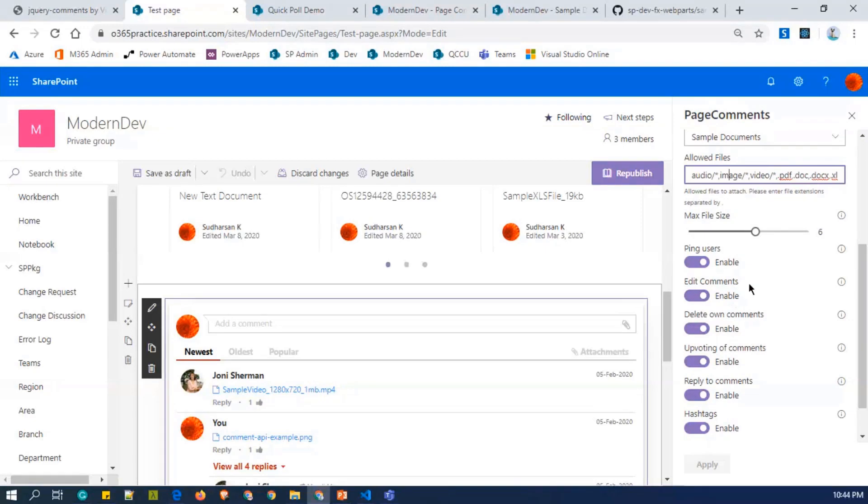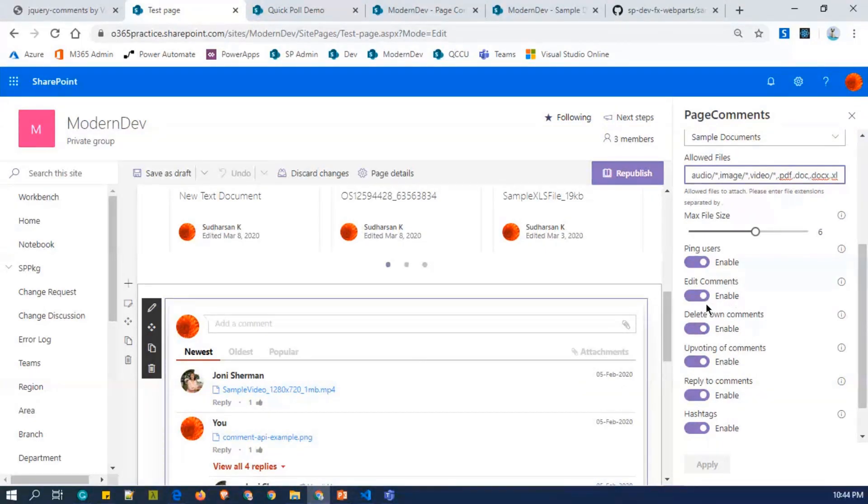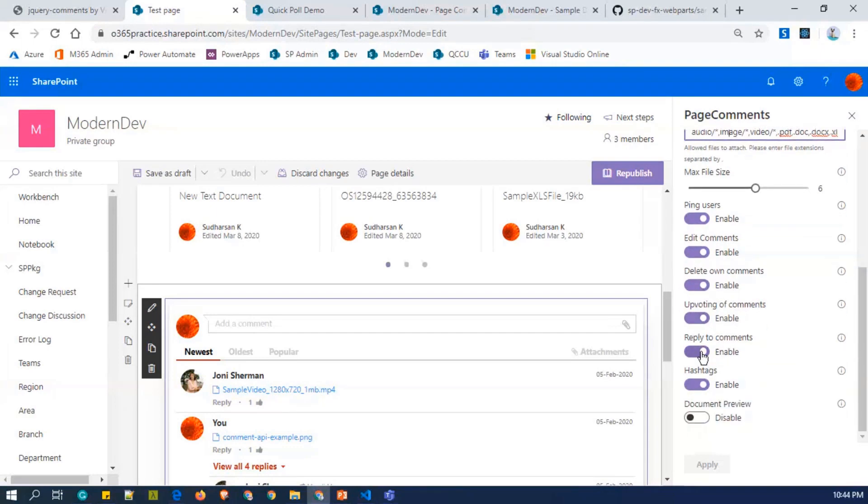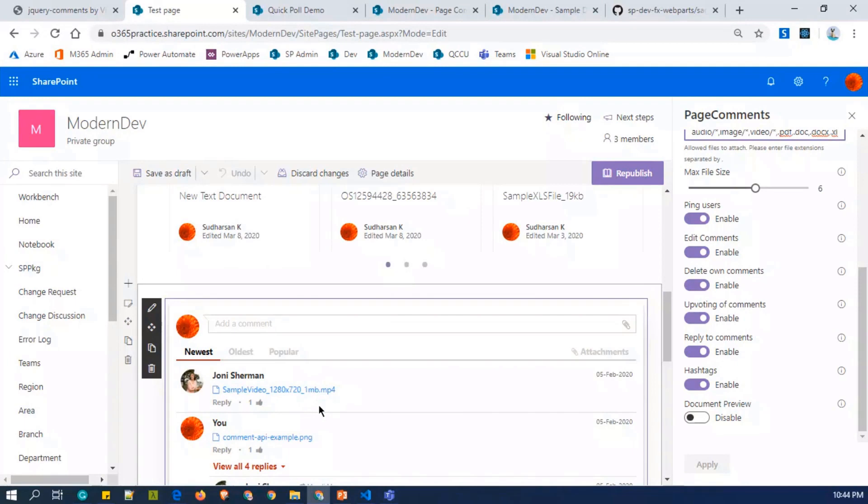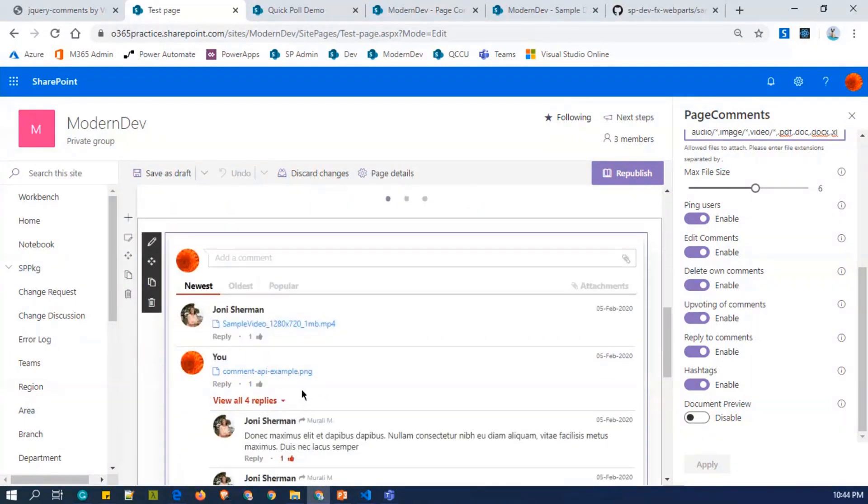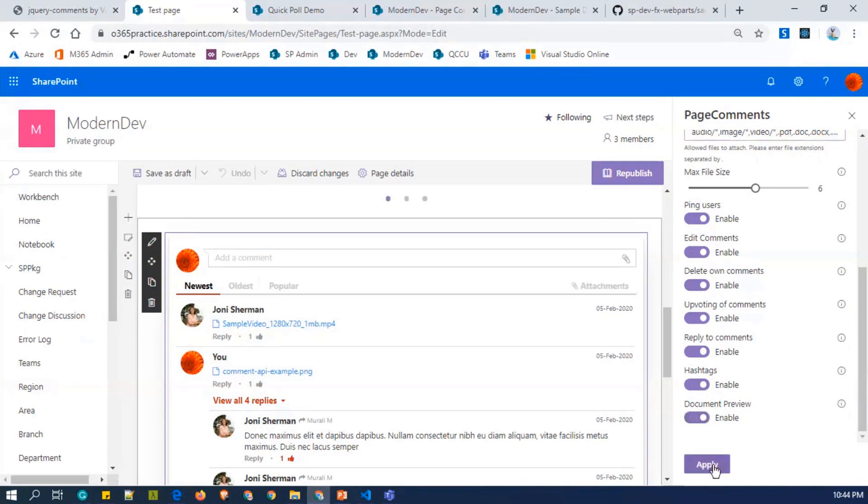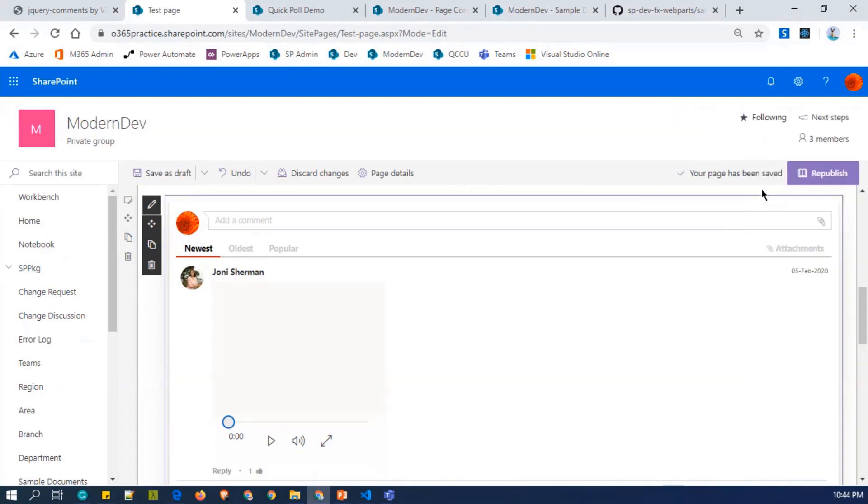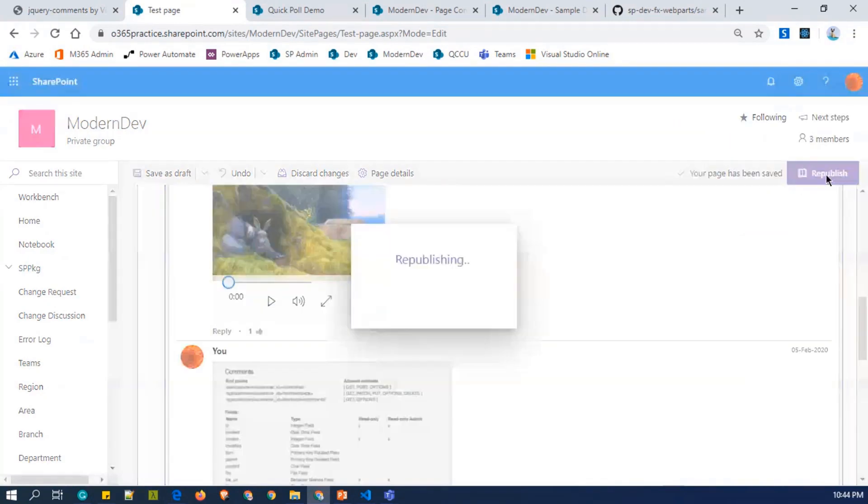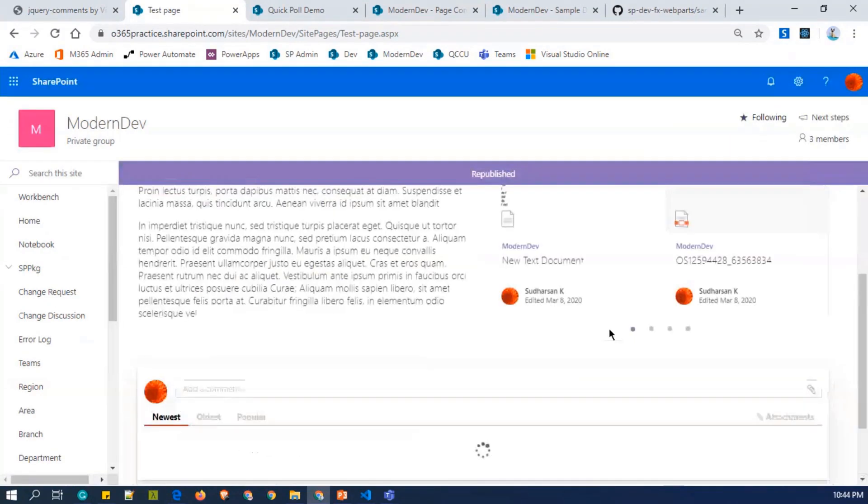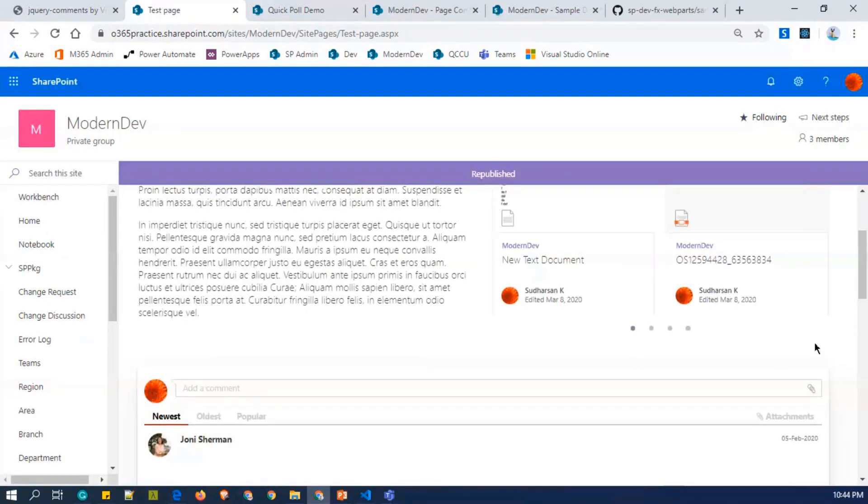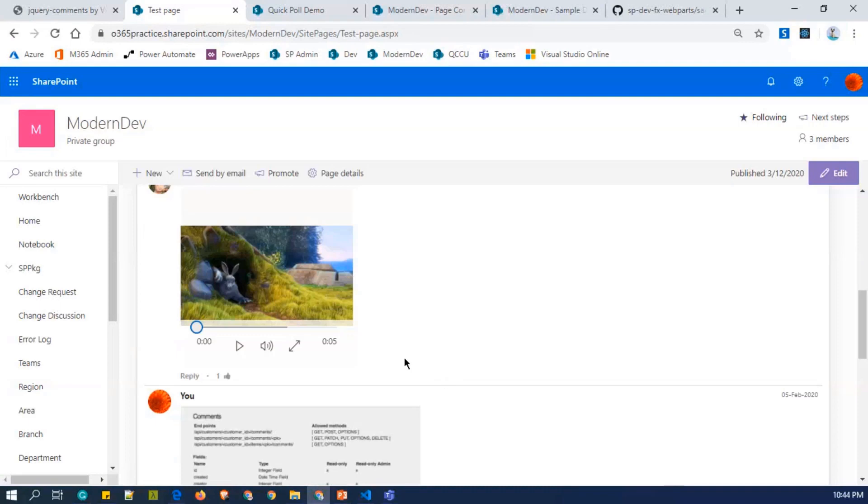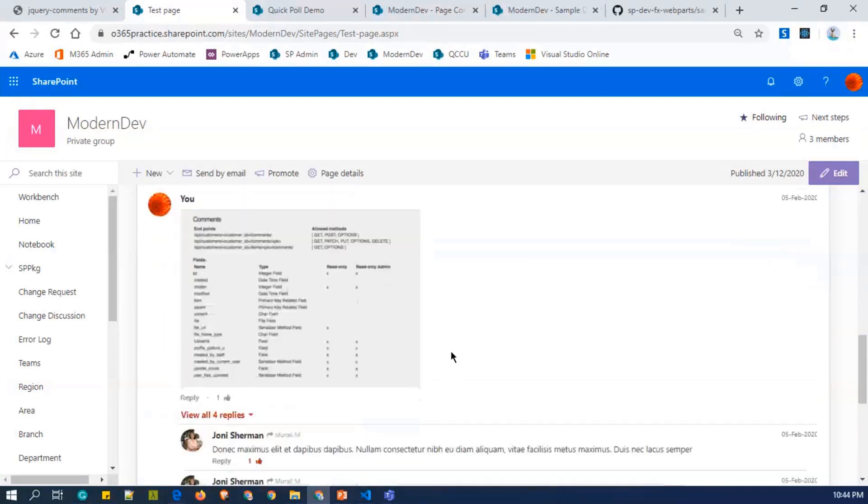If you are enabling the attachments, you have to select the document library and the allowed file extension, where you can specify whatever the file extension, but the preview is supported only for the files which are compatible with the two pages. And there are other properties, like you can ping the users and edit the comments. So once this edit comment is enabled, then you can delete their own comments and like and dislike it. And there is a reply and hashtags. And there is a preview where without the preview, you can just see the file name. And once you click on the file name, it will download it. So once you enable the preview.